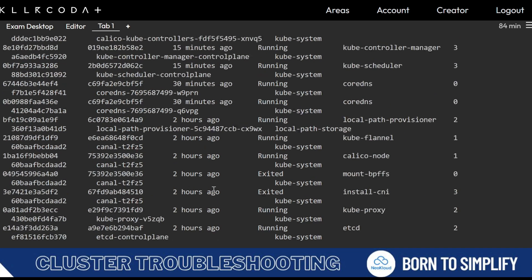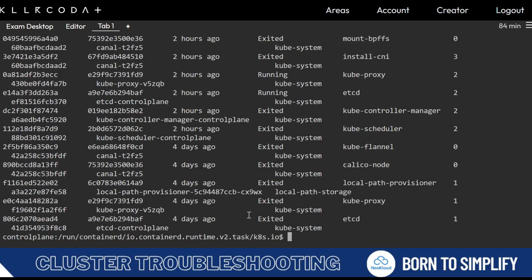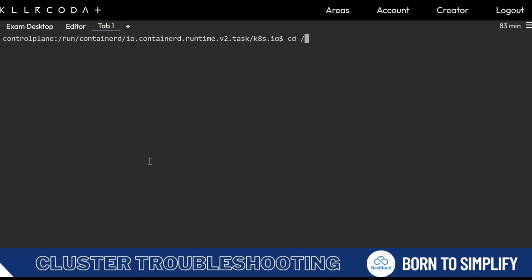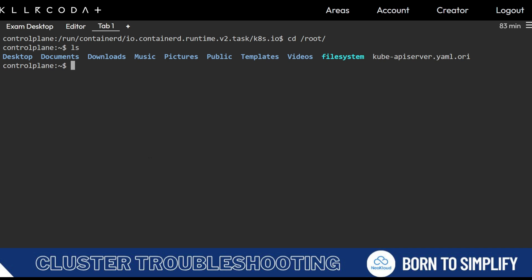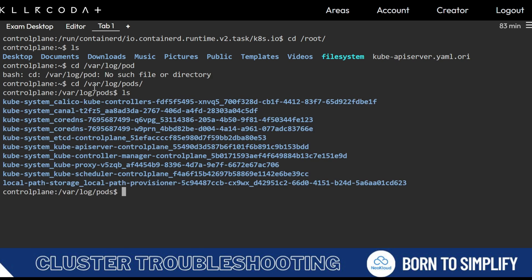You need to find the container ID using the crictl ps -a command. If the api-server is not working, you will not be able to run kubectl commands. In that case you need to use crictl. Pod logs will be in /var/log/pods and I had already shown you how to find them there.